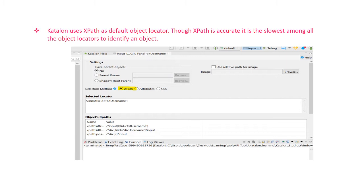There are two ways you can choose a faster object locator. One is, when you record the object, you go to the object repository, go to the recorded objects, and change the attribute — but you have to do this for all the objects you have recorded. But if you add the objects manually, while creating the object itself, you can choose the attribute you want. This will save some time.